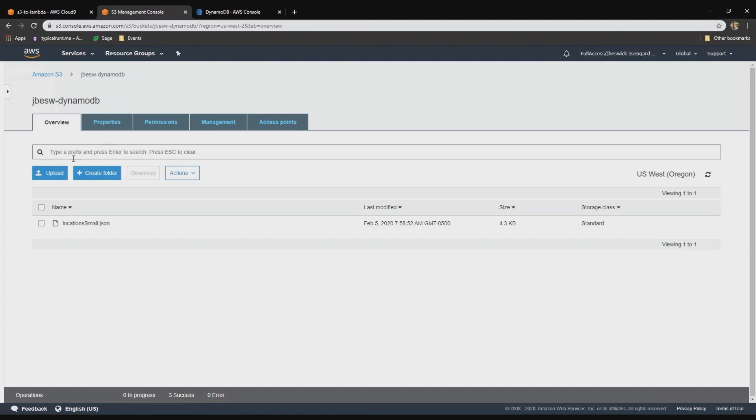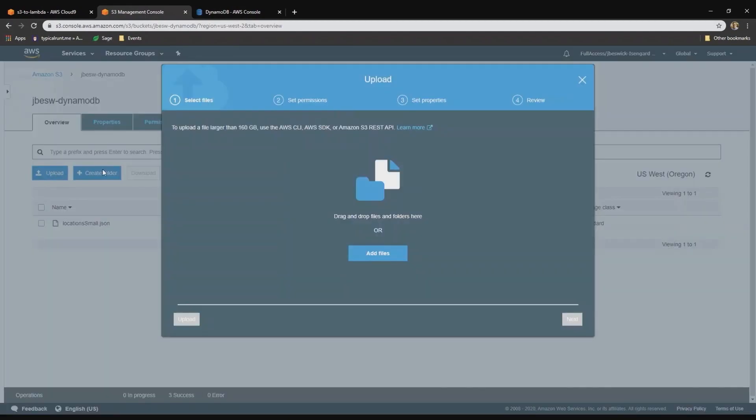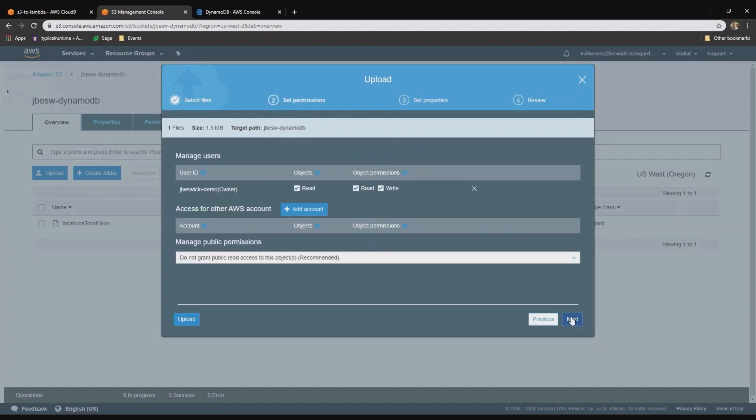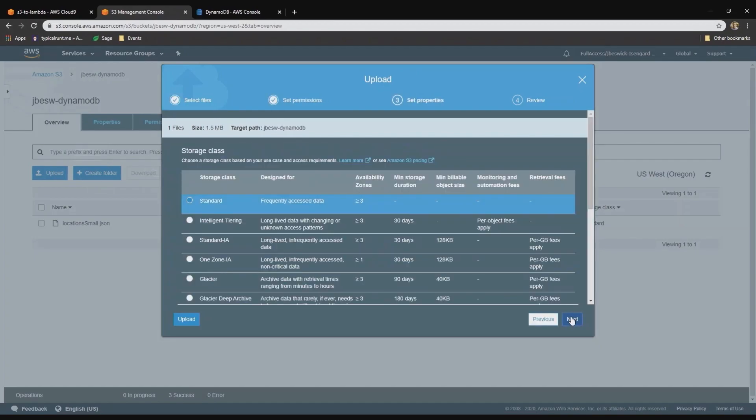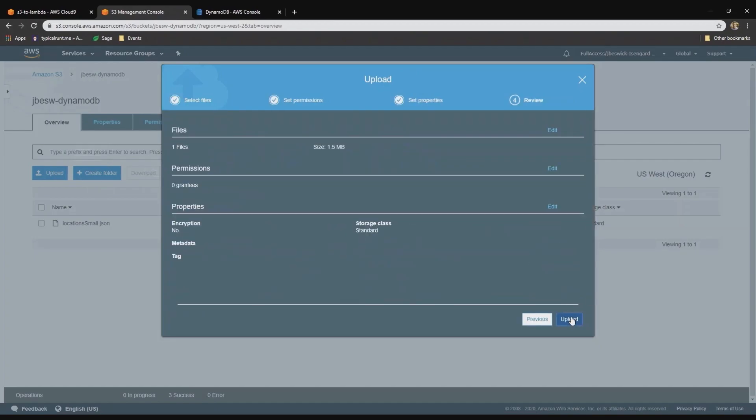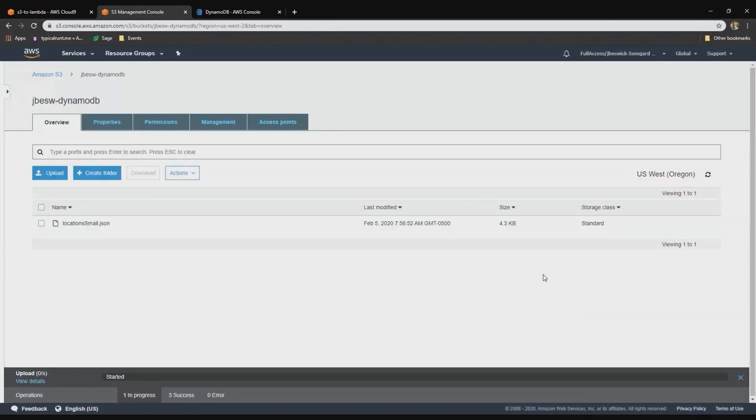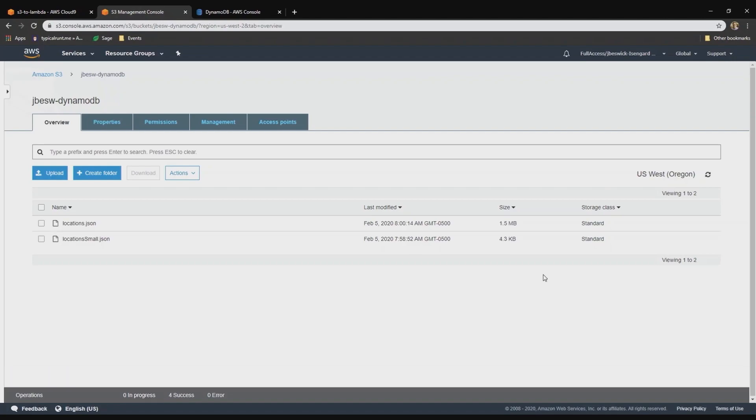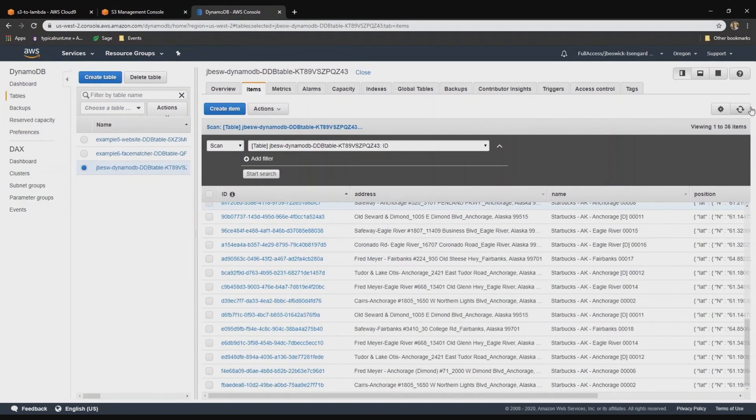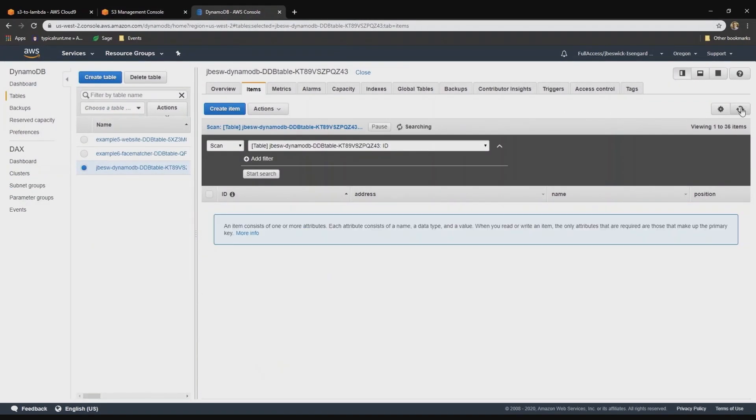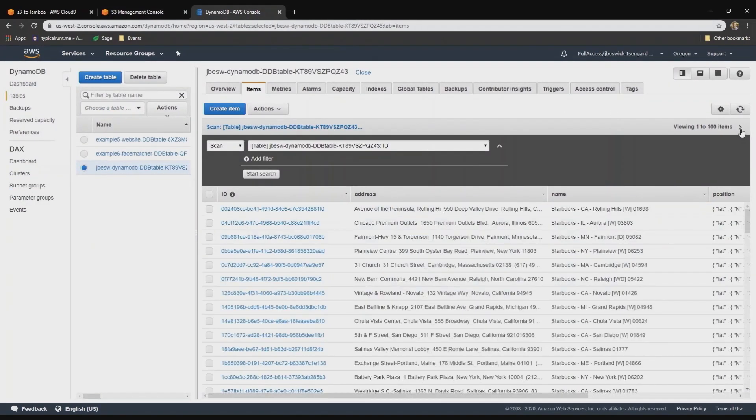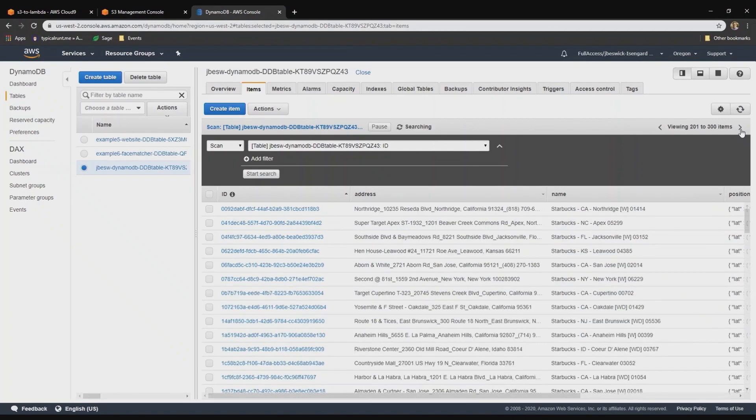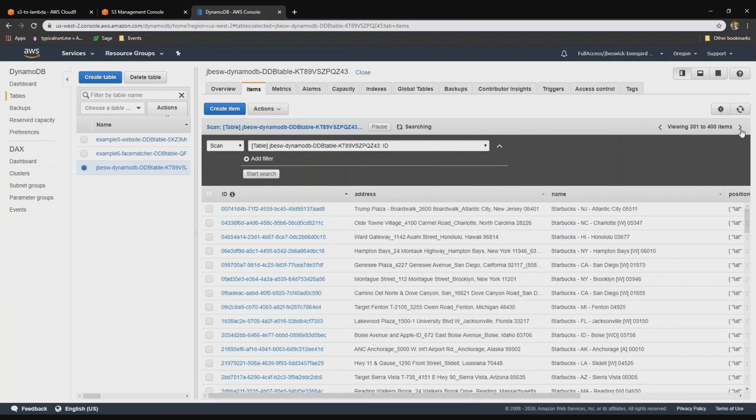I'll go back to the S3 bucket and upload. I'll just pull that in and upload this file. Okay, so that's now uploaded successfully. So back in the DynamoDB table, if I refresh, what you can see is now we have hundreds and hundreds of items that have appeared.